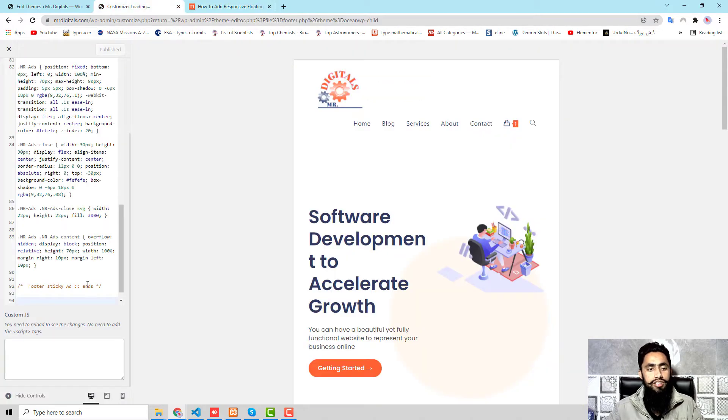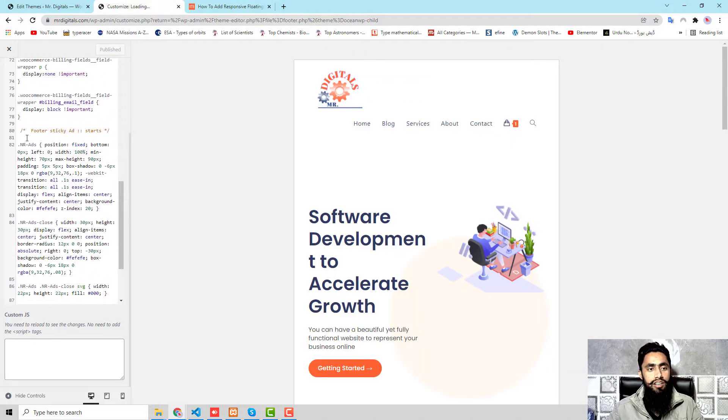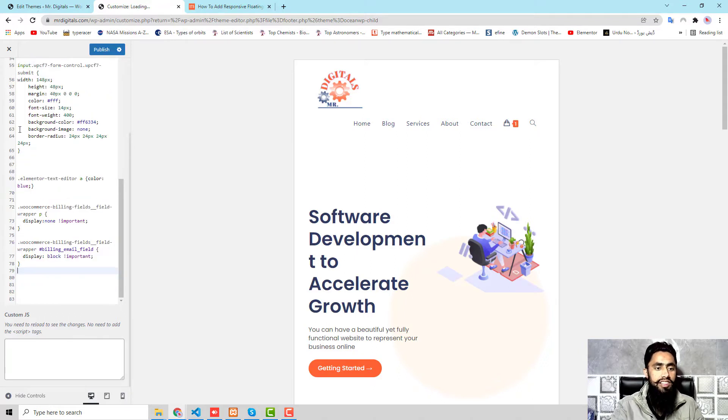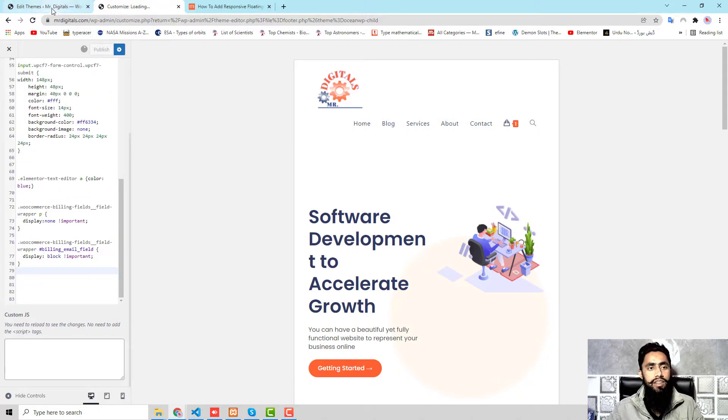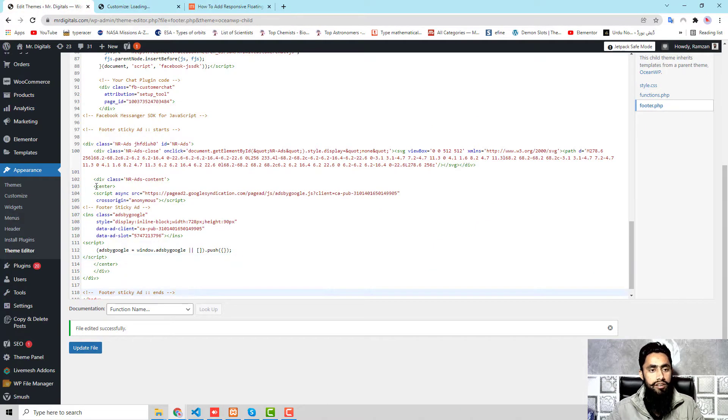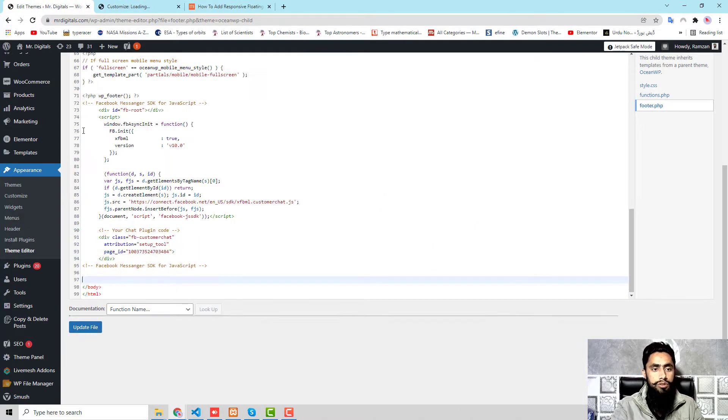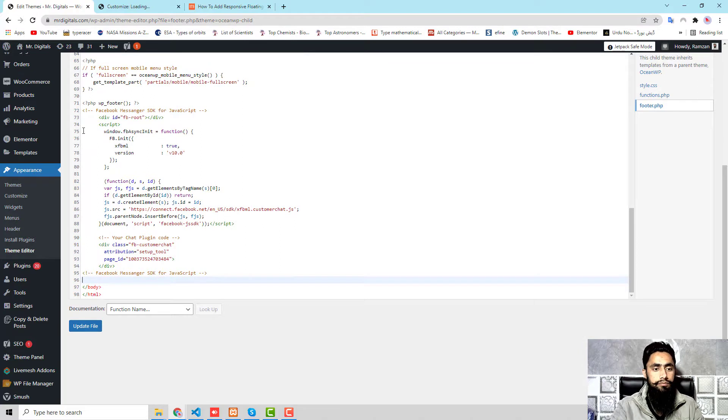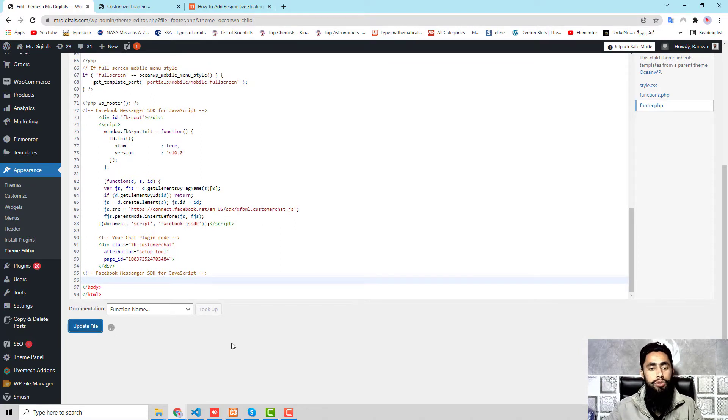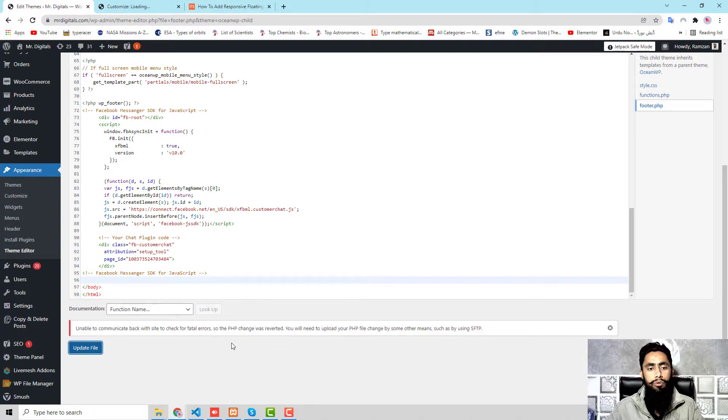First of all, I am going to remove the code which I have added, because in that way I will be able to show you how I added everything from scratch. So let me publish this, and then I have some more code over here. So let me remove this code also and let me click on update file.